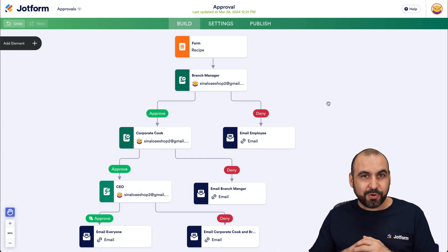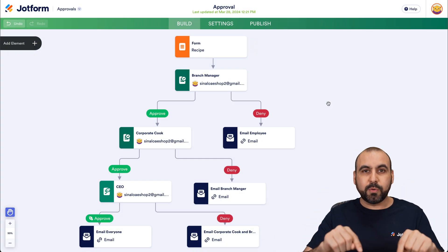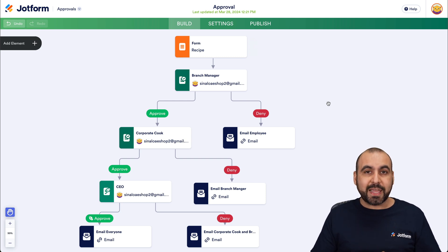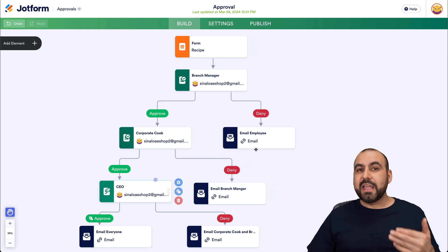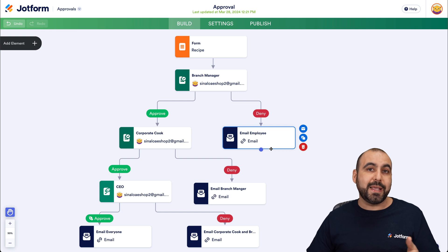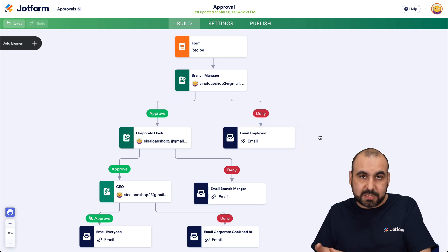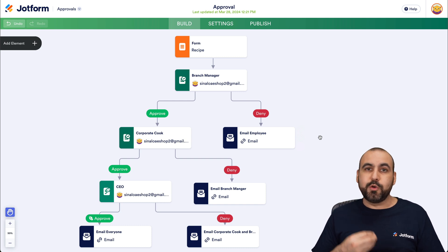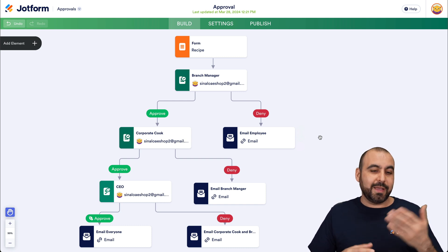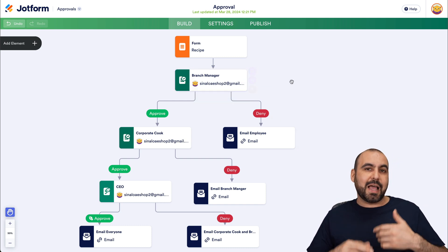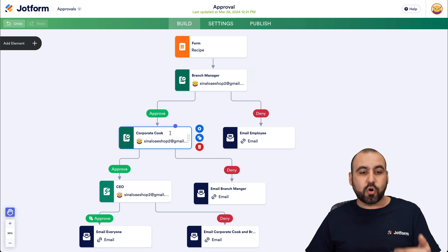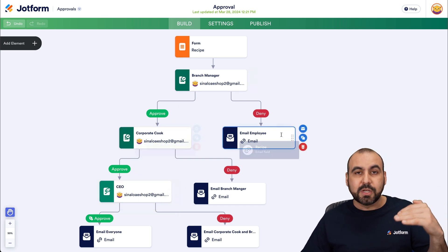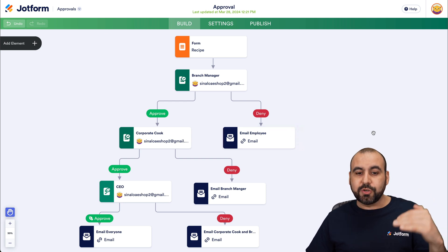Welcome to JotForm. My name is George, and I'm going to show you how to create this approval system for your company. The idea is to avoid getting recipes to the CEO if the recipe is not ready, or maybe it doesn't fit the type of food at your restaurants. Maybe the recipe is for a Mexican food dish and you are serving European style dishes. The branch manager is not going to pass it through to the corporate cook or the CEO, which is going to save a ton of time for the upper levels of management.